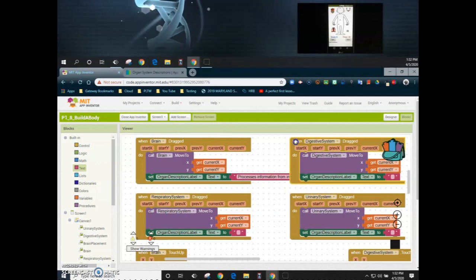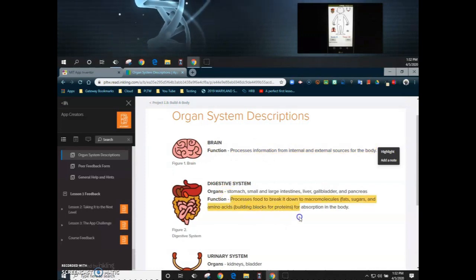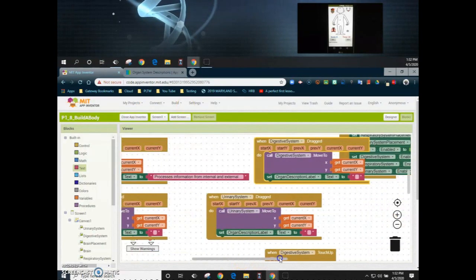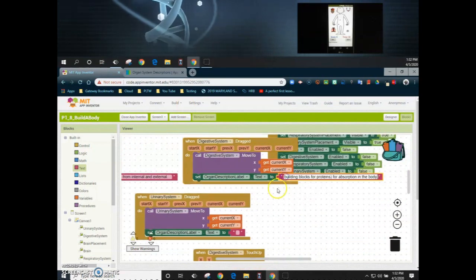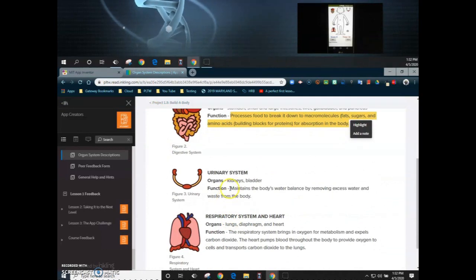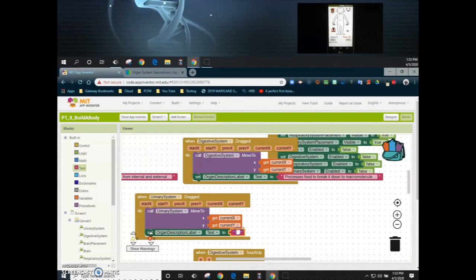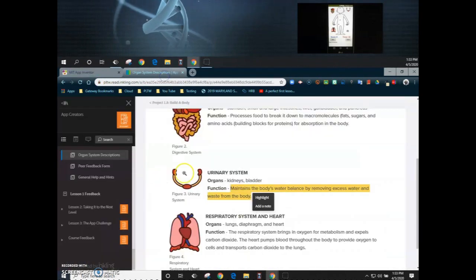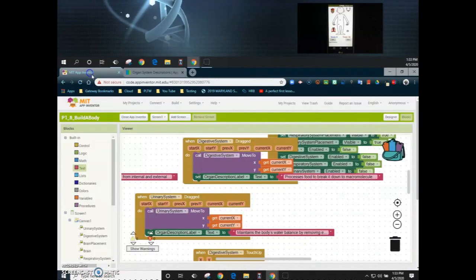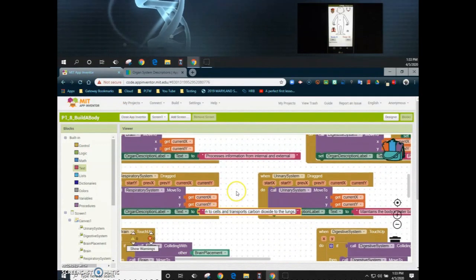We can do the same thing for our digestive system — grab the function, get all of that text, and add it into that text box as well. We'll do that for the remaining two systems: the urinary system and then last but not least the respiratory system. Now once we have those descriptions in there, we're going to see what happens when we drag those systems.